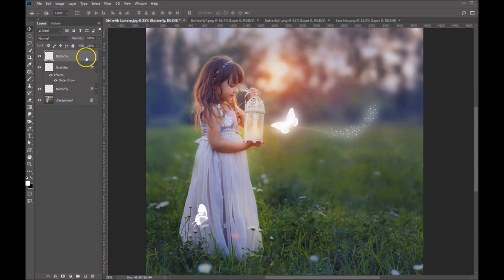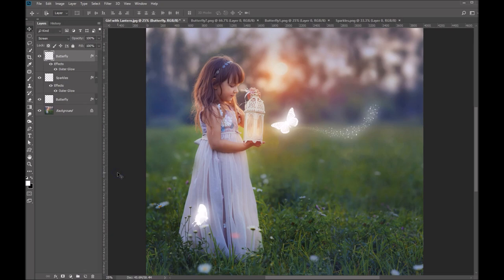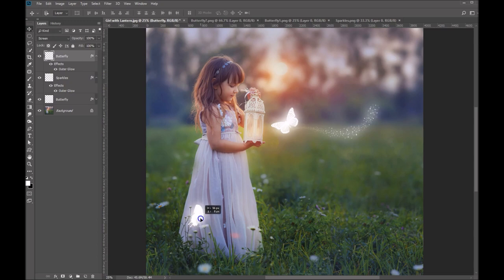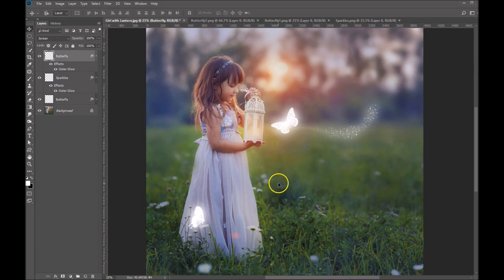And let's go ahead and name that. And again, we're going to right click and we are going to paste layer our style. And you can see how that gives that a real nice glow there. And you can situate that anywhere you'd like. And so just keep repeating these steps until you've got the amount of butterflies you like in your composition. And just have fun with this.